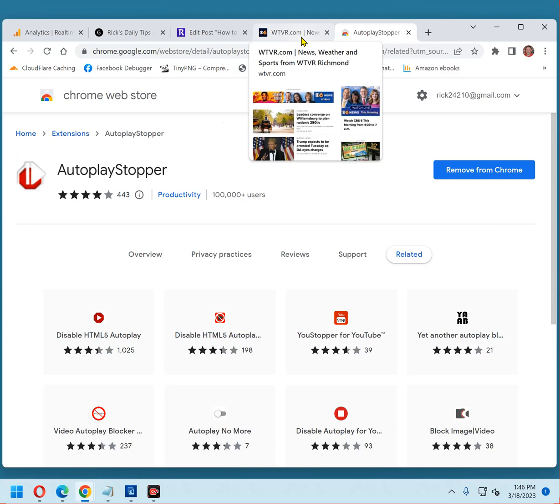That's all there is to it. You'll be able to visit most any website with the Chrome browser now without having a video start playing just as soon as the page loads.